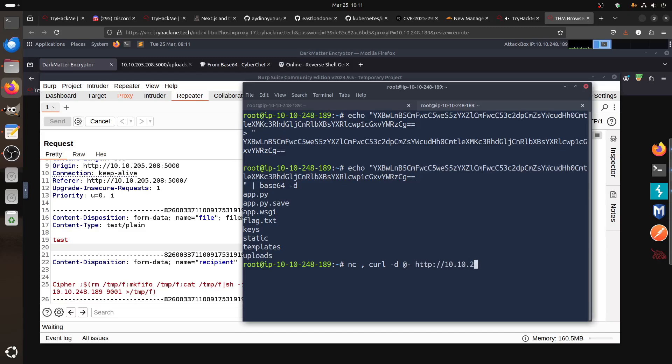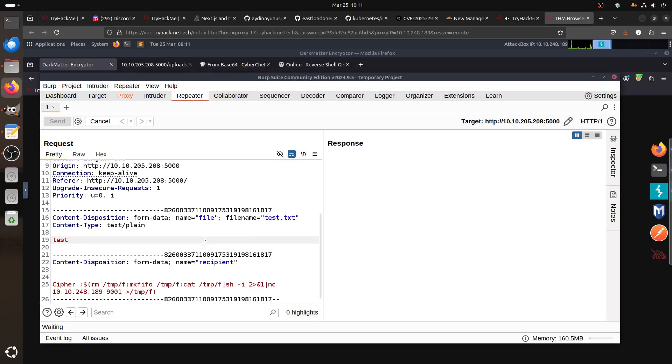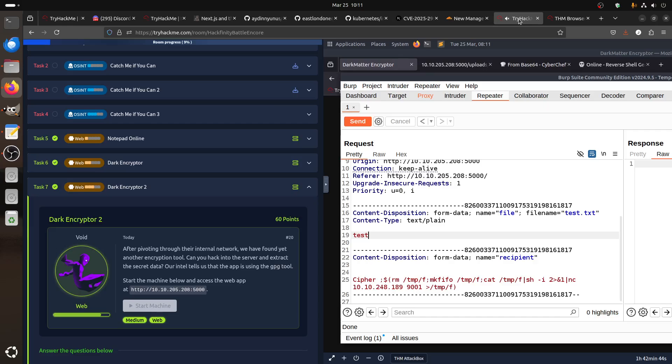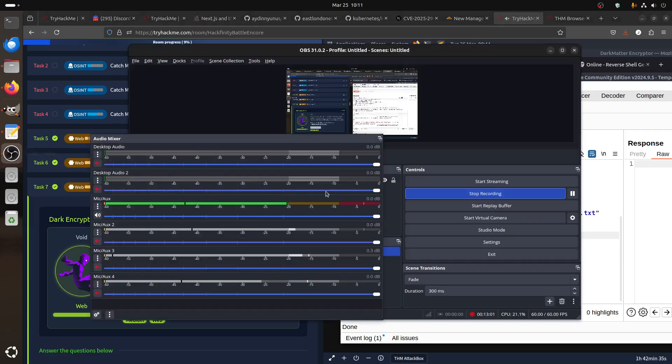And then you just put your IP wherever you have your IP—for example, like mine is 248.189—and you put whatever port you want to listen on. So this is how this DarkEncryption 2 works. Okay guys, hope you like it. If you have a question, let me know. Thank you very much and have a good day.